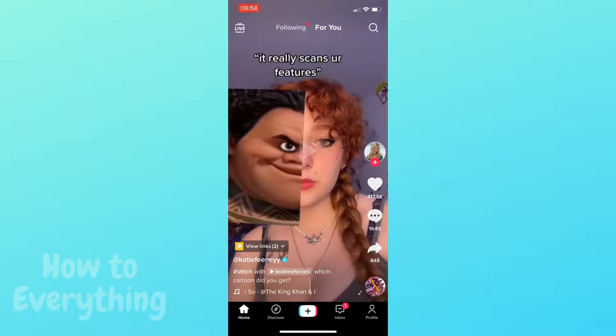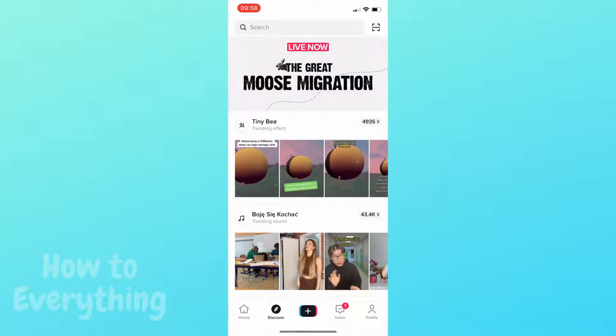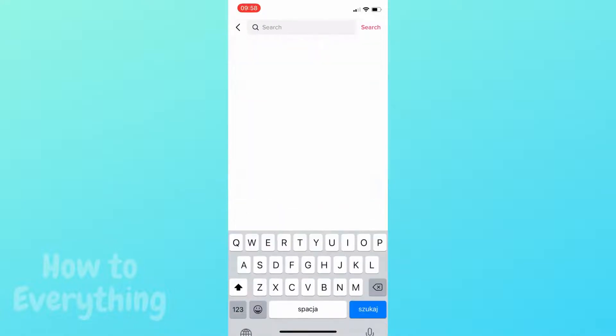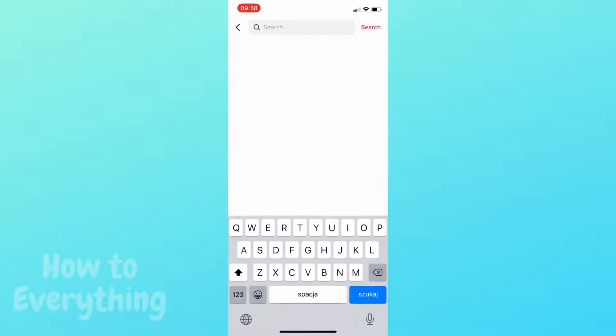I'll show you how to find filters on TikTok. Go to Discover and then type the filter you want to find — let it be shape-shifting.